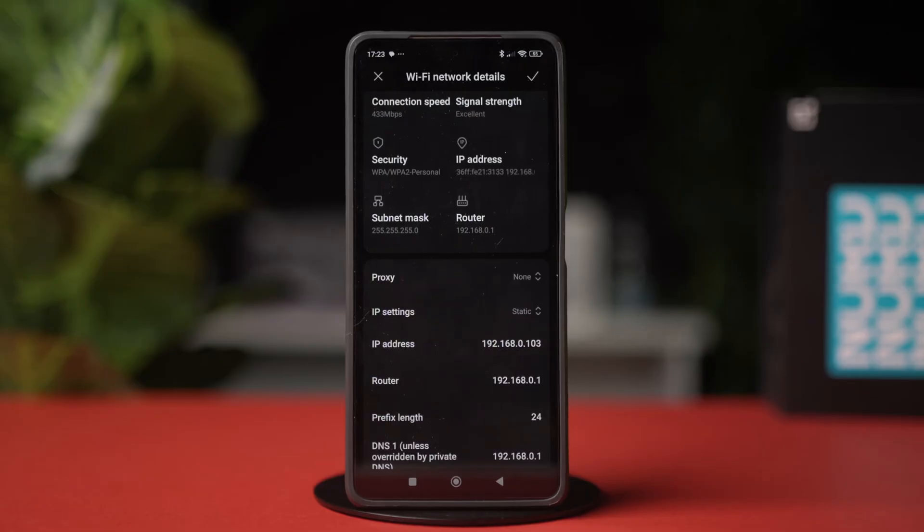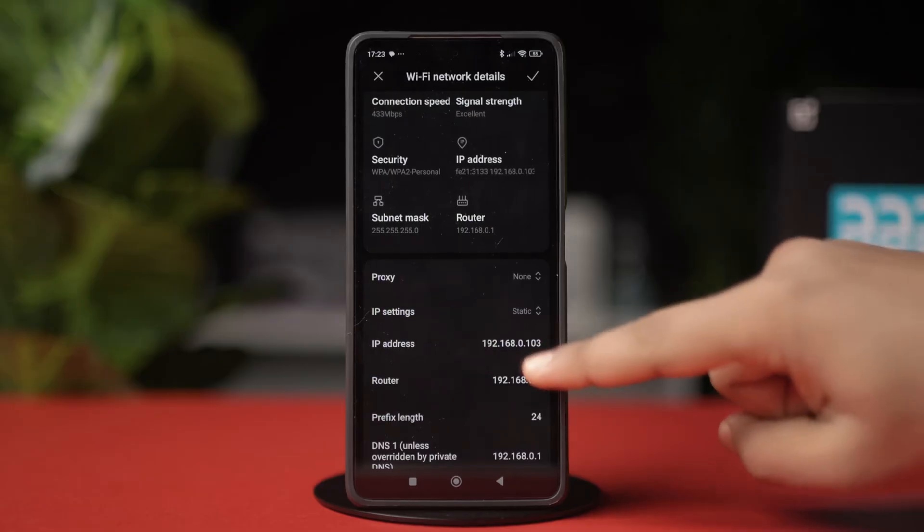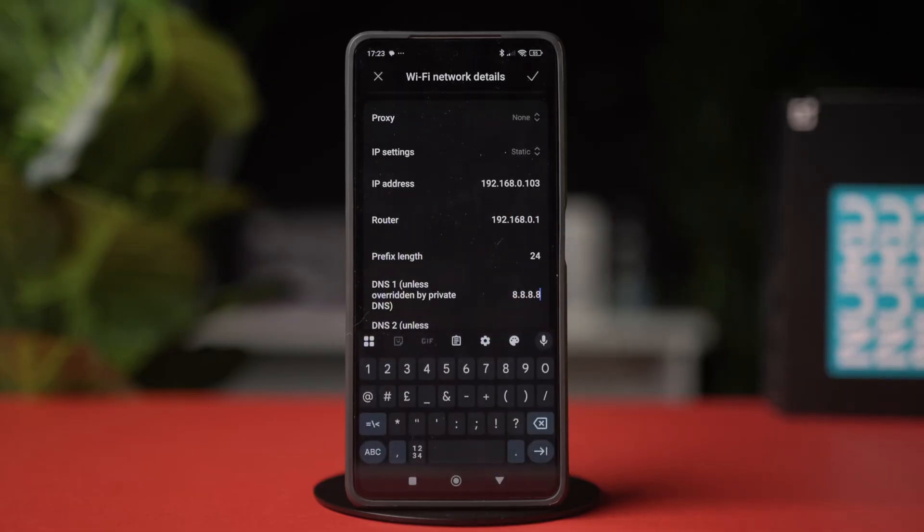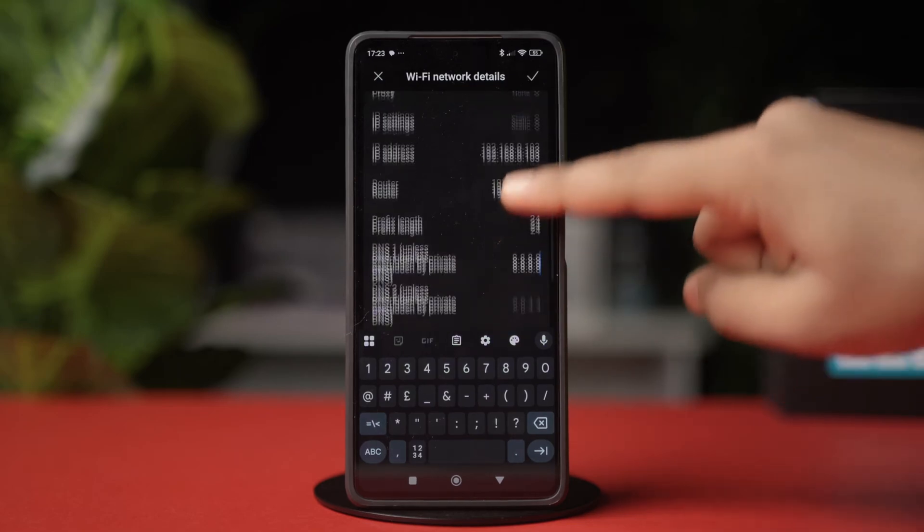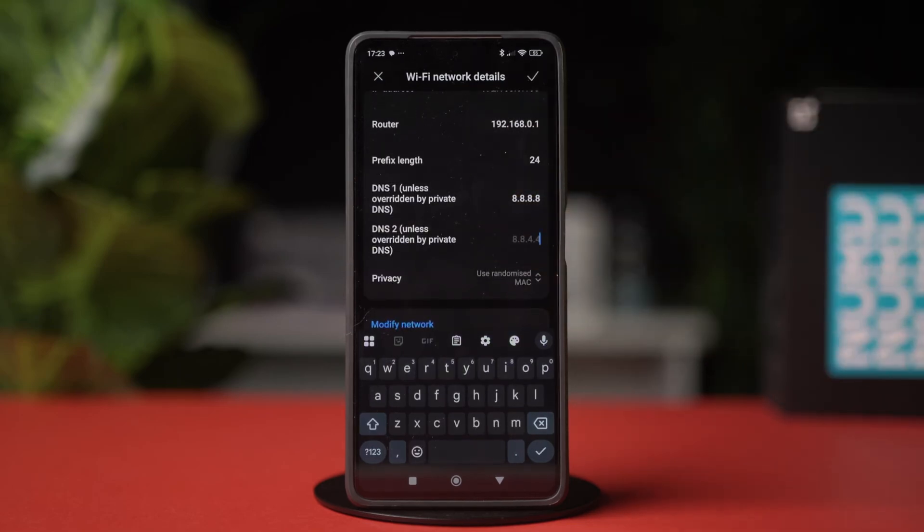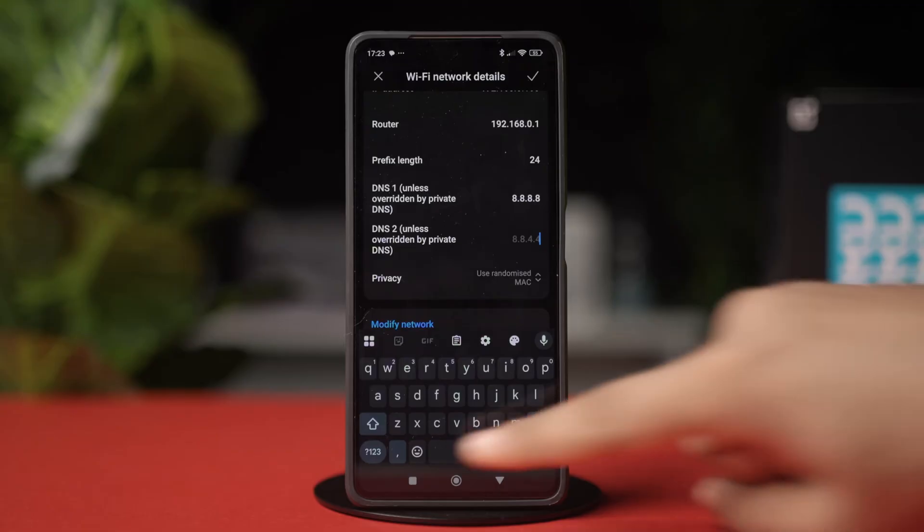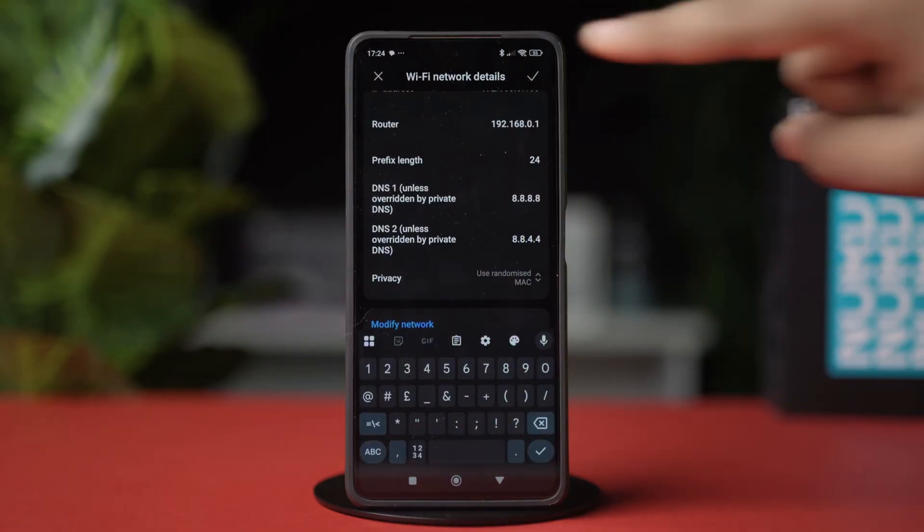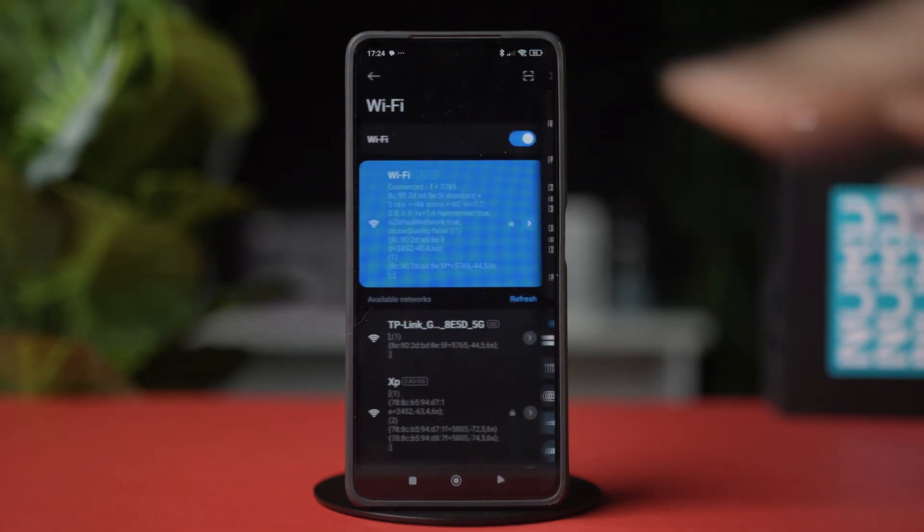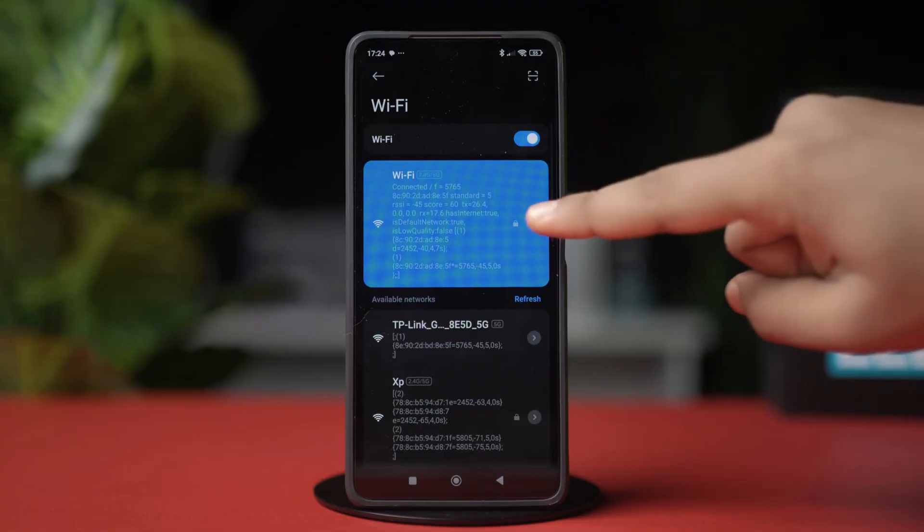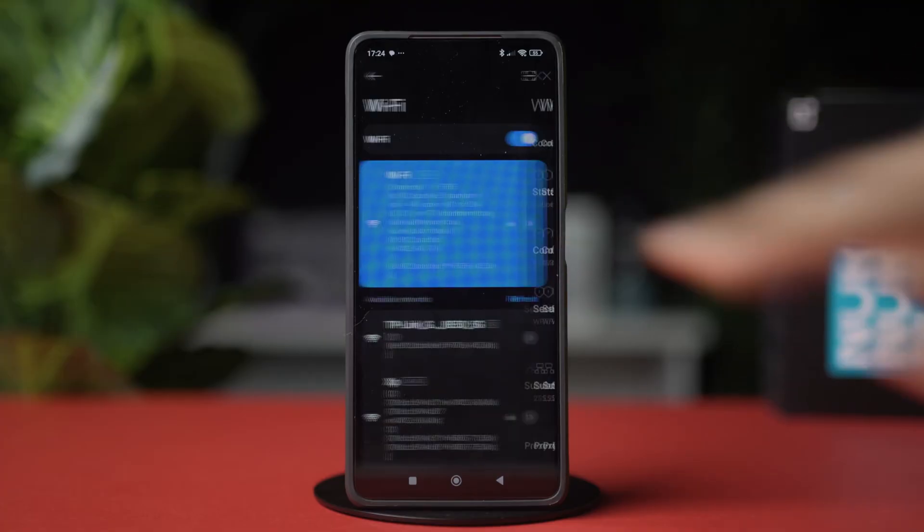Then scroll down, and on the DNS 1 section, type 8.8.8.8. Once you're done, go to the DNS 2 section and type 8.8.4.4. After that, hit the checkmark at the top and see if your problem is fixed or not.